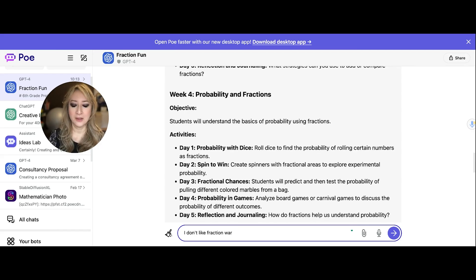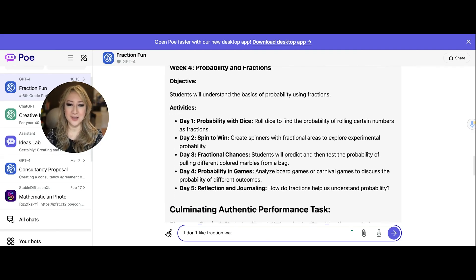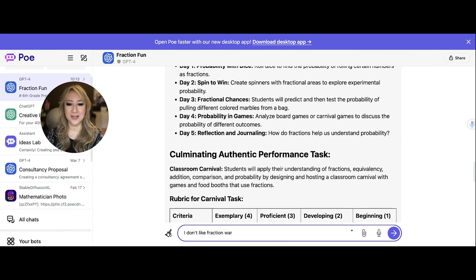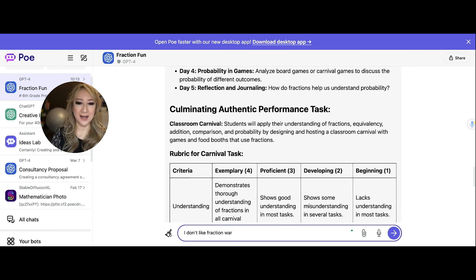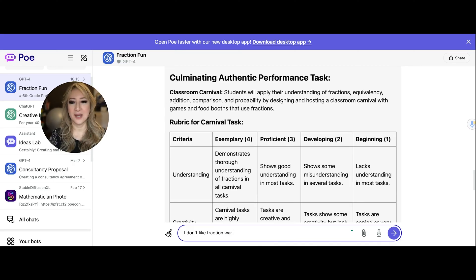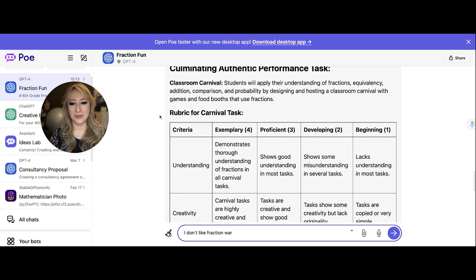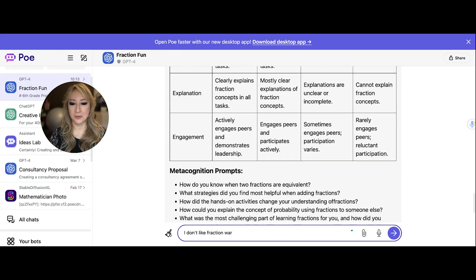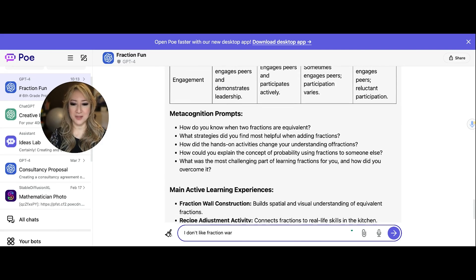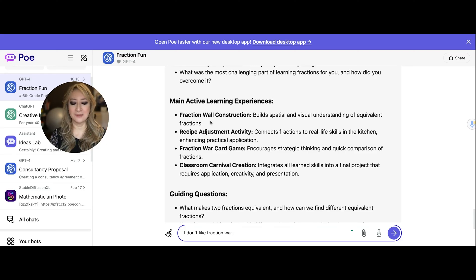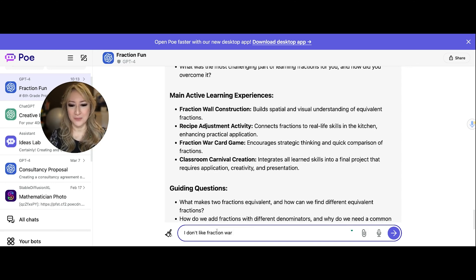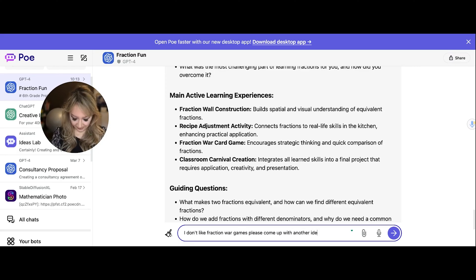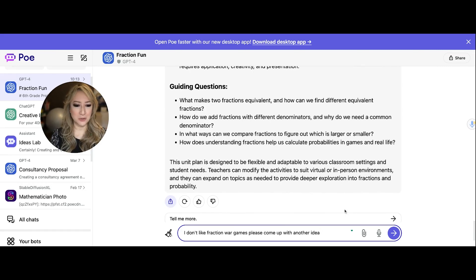Let's have a look at the rest of the lesson ideas — probability and fractions, looking at dice, fractional chances. And then the culminating authentic performance task: we're having a carnival, applying understanding of fractions, equivalency, adding, comparing, and probability. There's also a rubric, though I didn't even give the criteria, so of course we can edit that. There are metacognitive prompts and main learning experiences — building wall using area models, recipe adjustment. I just don't like the fraction war game. I've put: 'I don't like the fraction war game — please come up with another idea.'